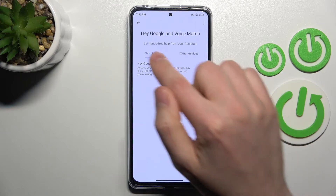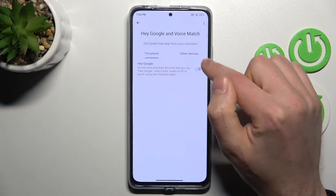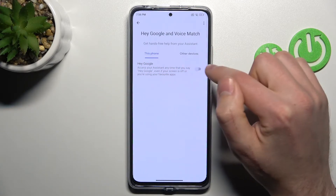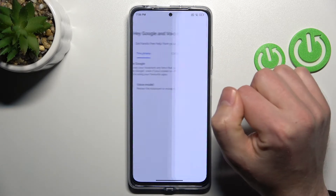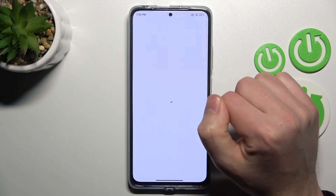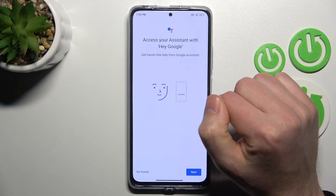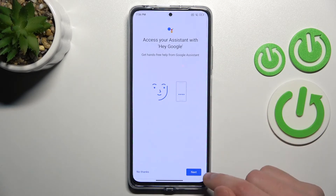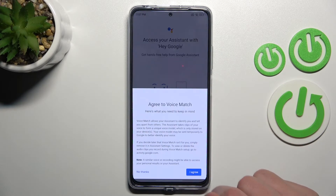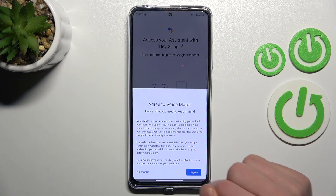Here you need to click on the switcher to activate Hey Google. Now you need to give access to your assistant. Tap Next and I Agree.